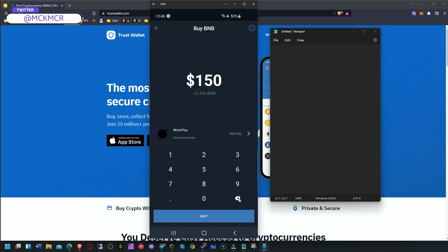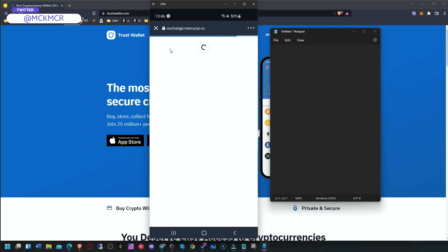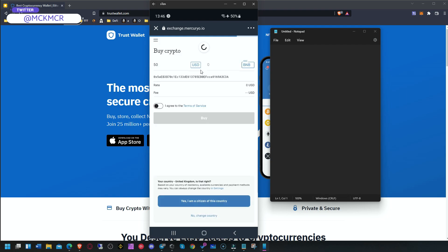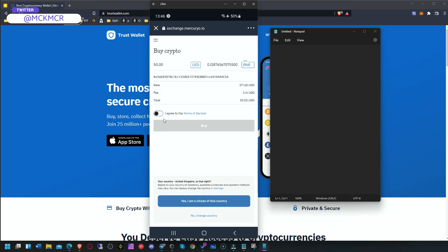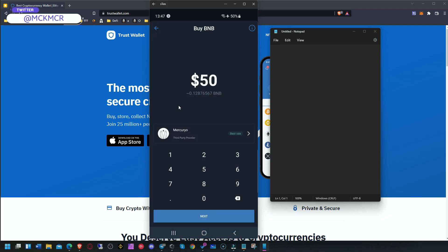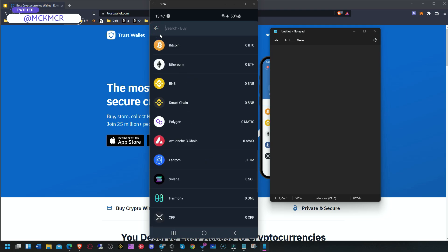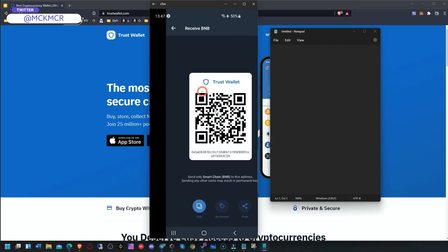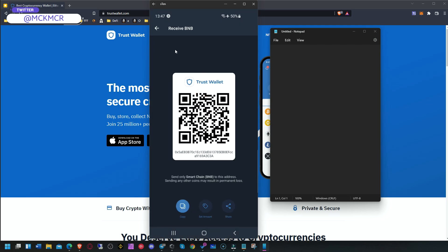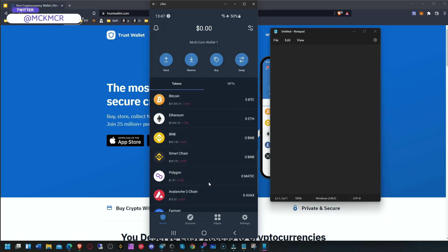I won't go through the whole process, but the minimum is around $50, and it will give you the best trade. It will take you to that website where you go through the process of providing your details and verification depending on the provider. It will already put your address in for you — I always check the last three digits to confirm it's the same address, for example C3A.